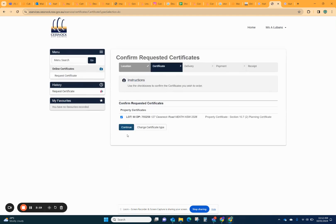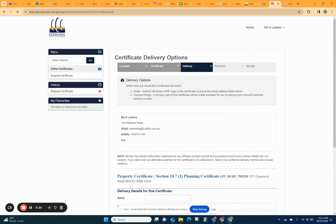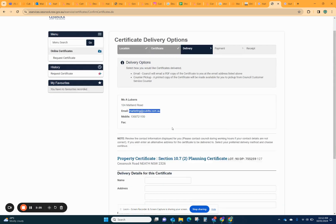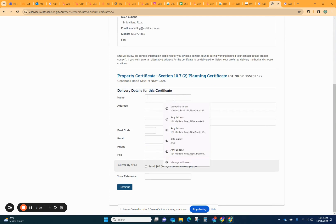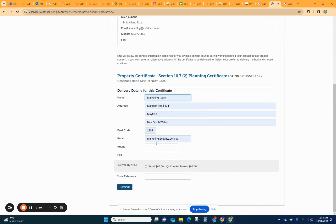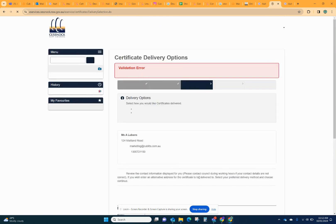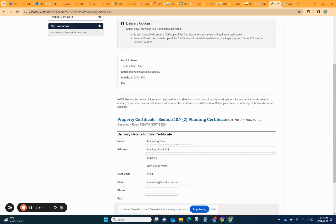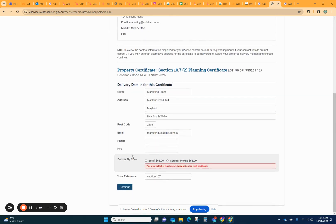All good there. Just clicking continue and they basically just check that your email is correct. That's going to come to make sure it's for your email. You might need to put in your details again, make sure that your email is there and put a reference and then continue.